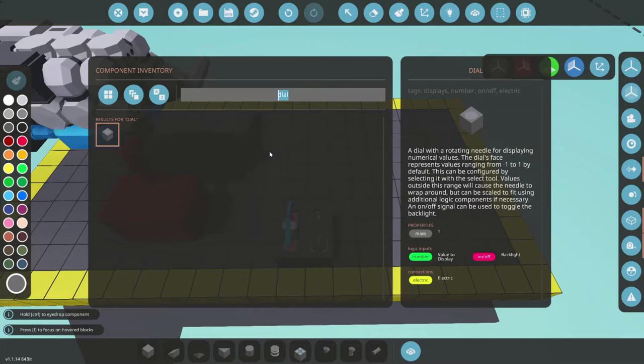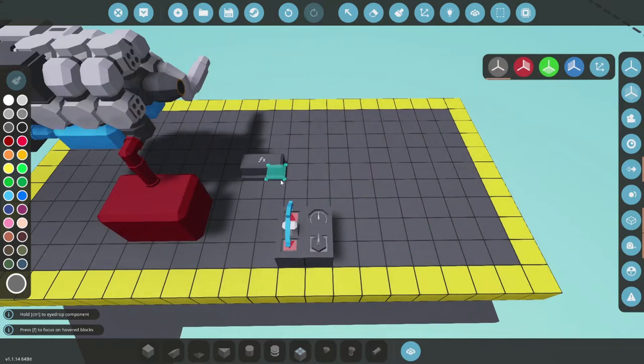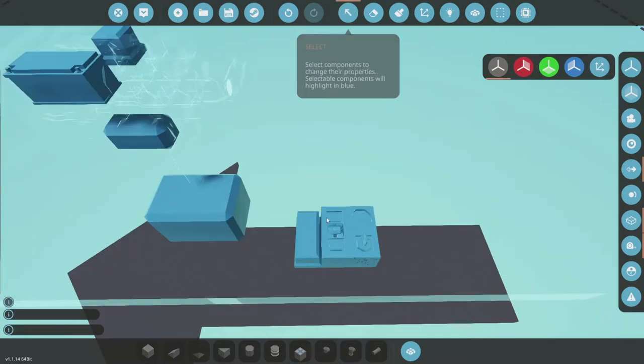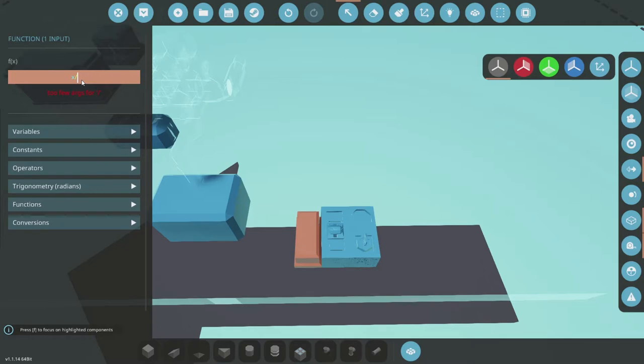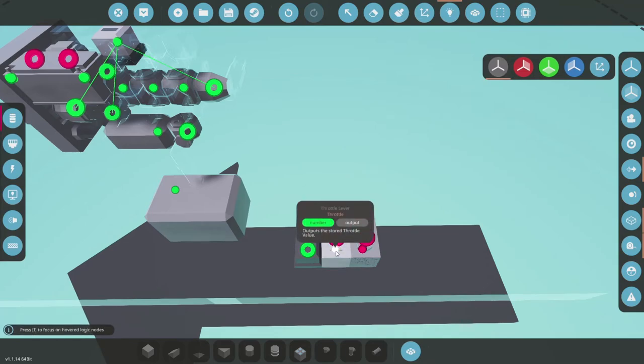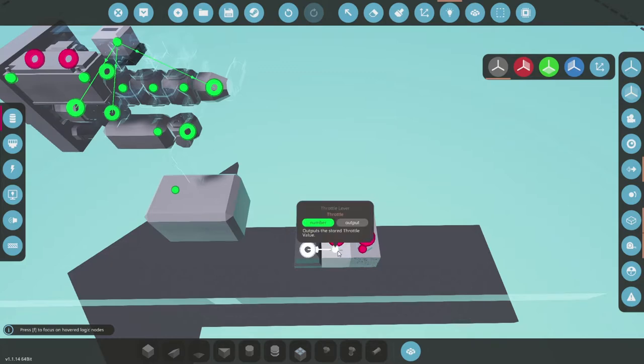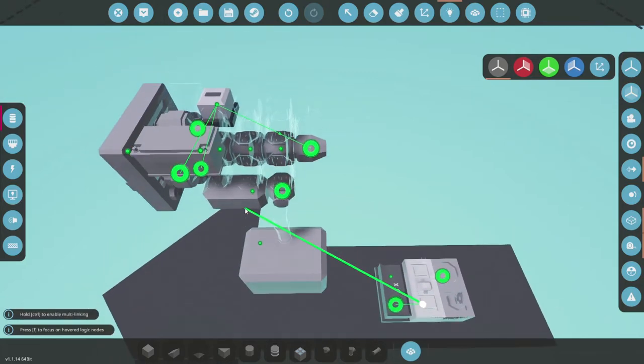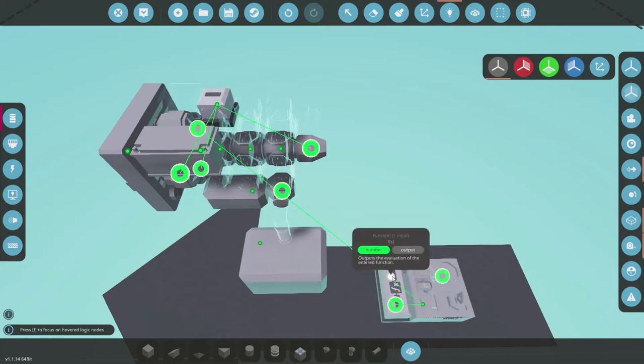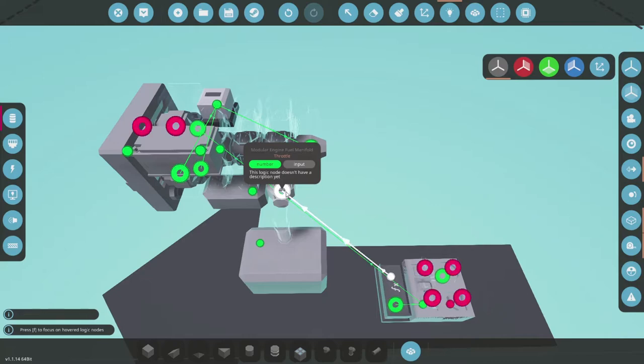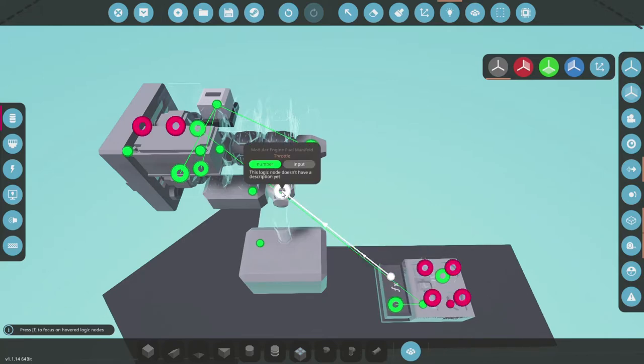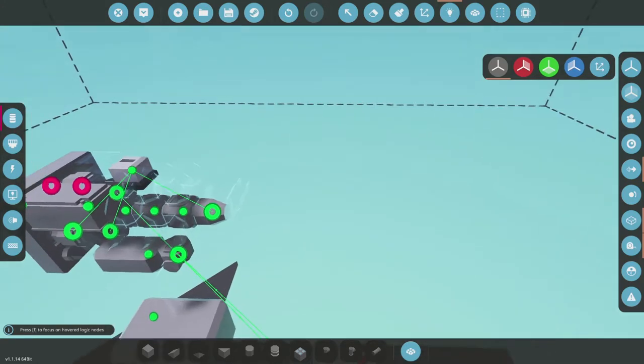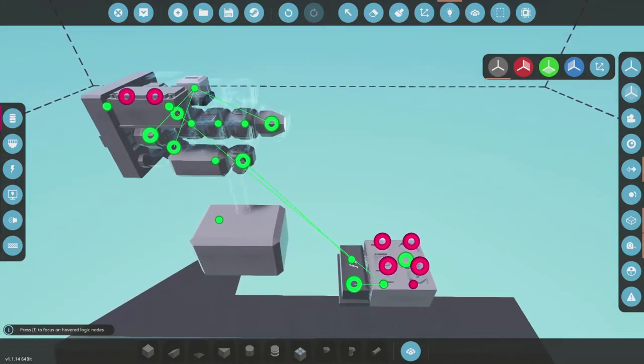But we already need a little bit of logic. First we grab a function block. Let's put it right over there. And we set it to x divided by 2. Now let's move to logic. So throttle goes in the function block. But throttle also goes into the air manifold. And the function output goes to the fuel manifold. So what it's doing is giving half the throttle to the fuel than to the air throttle. Which gives you a nice ratio that works for almost everything.